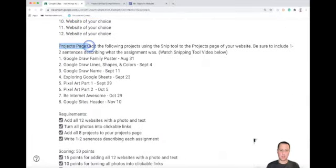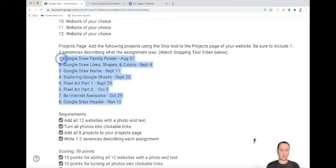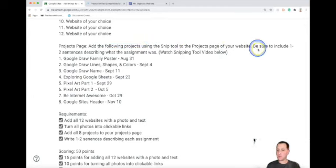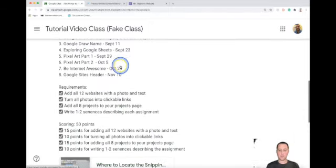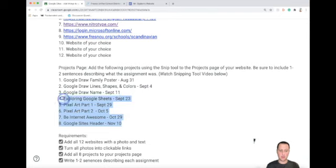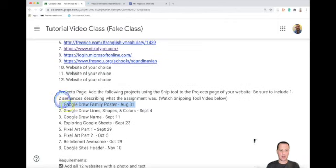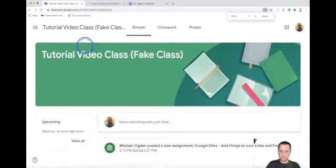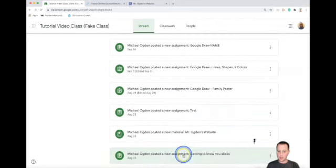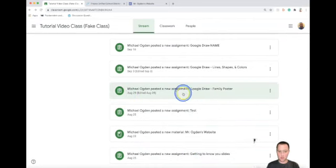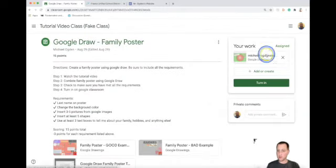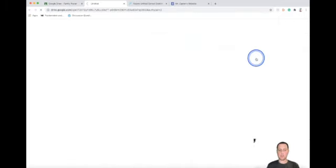The second part of this project is the projects page. Go back to Google Classroom — we have all these different assignments done throughout the year and we're going to add them to the projects page of our website. It says add the following projects using the snip tool to the projects page, and be sure to include one to two sentences describing what the assignment was. You can watch the snipping tool video below if you need a refresher. I go to the stream, scroll down, and find the first one — Google Draw family poster, August 29th.